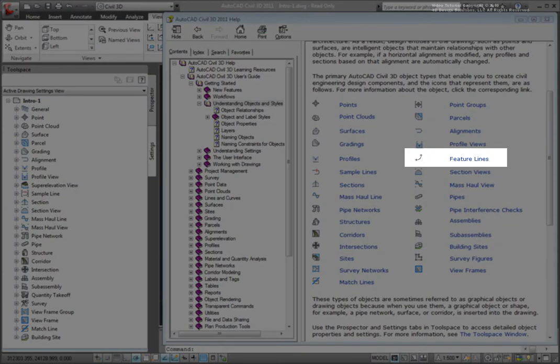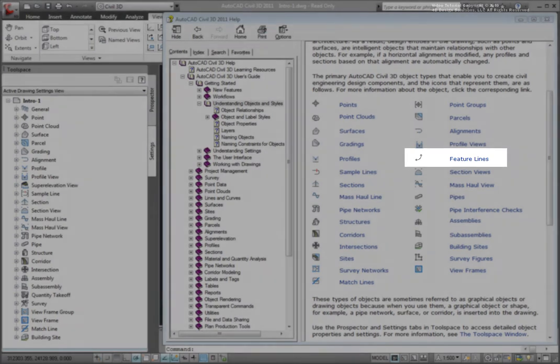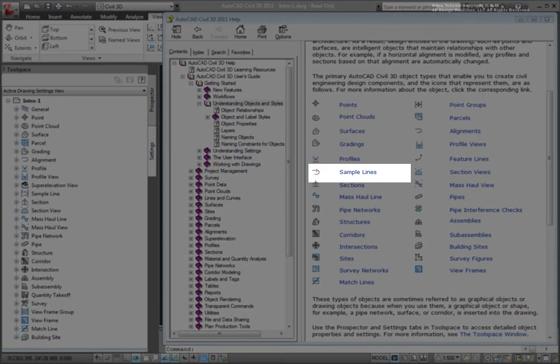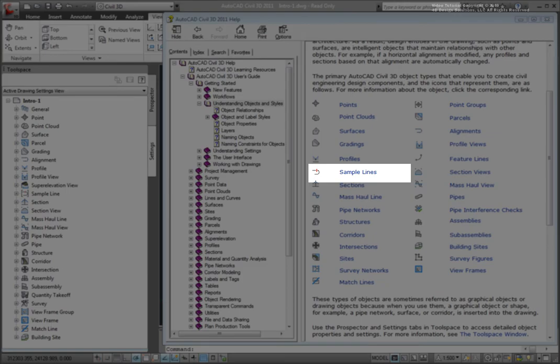Feature lines are used in grading to represent the 3D location of features in your design. Sample lines are used to specify where you will show cross-section cuts along an alignment. From the sample lines, we are able to derive materials calculations.